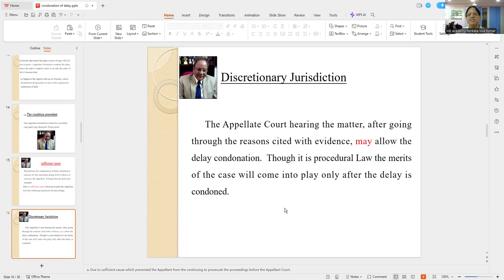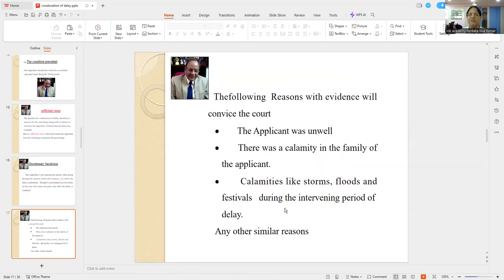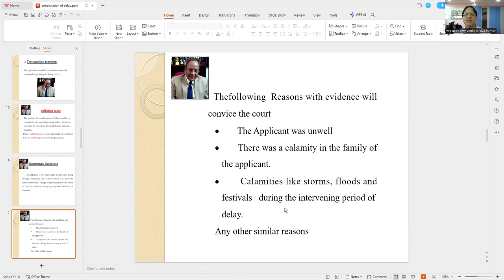More importantly, when the respondent objects to everything, then it becomes a judicial order. So when you file the petition for condonation of delay, it will be taken up and you are supposed to argue: sir, this is what has happened. You give a breakup — this is the day the order is uploaded, this is the day I filed the e-filing.